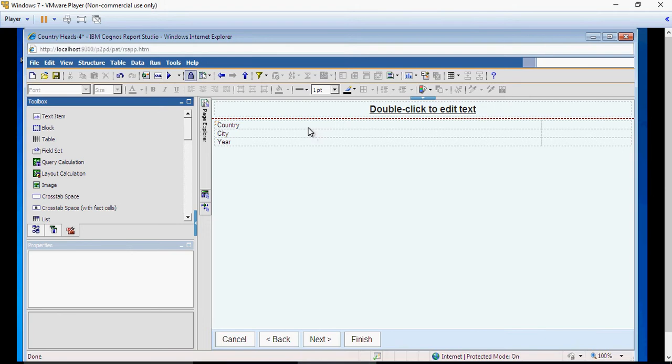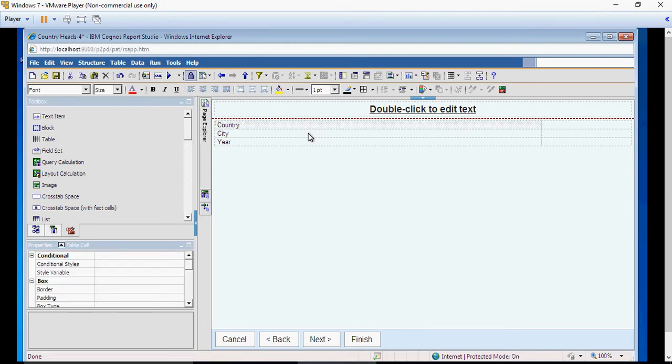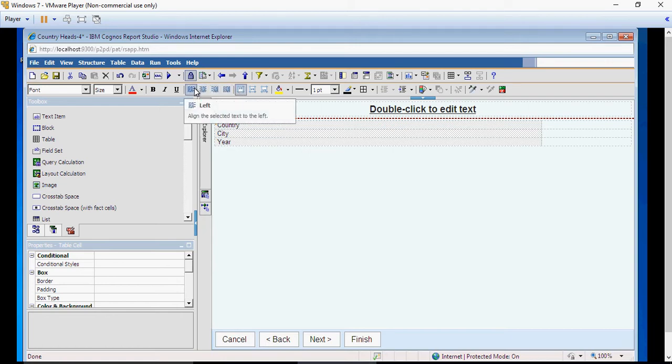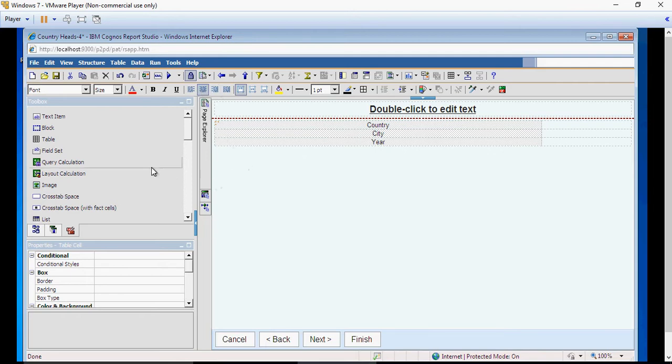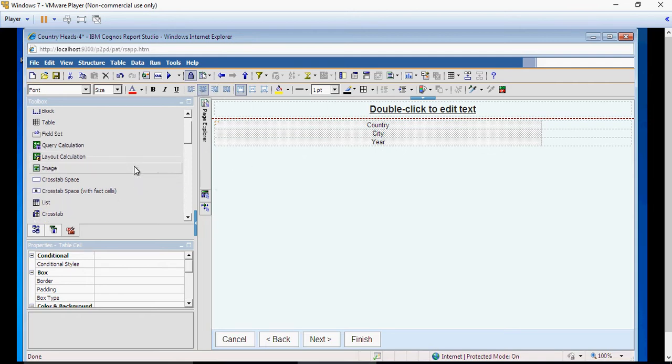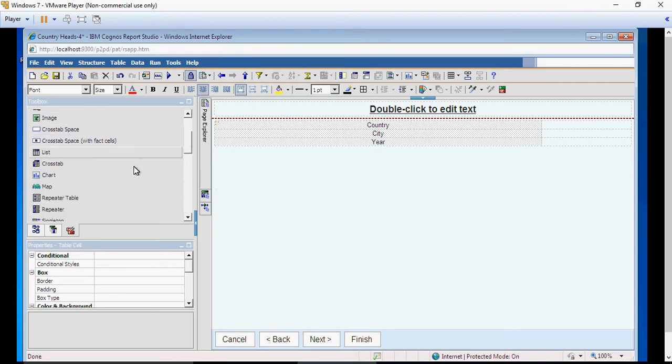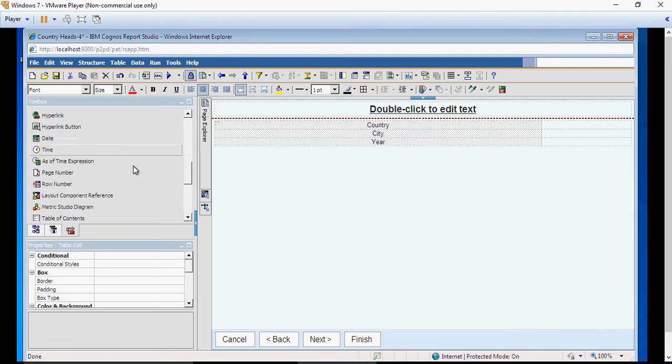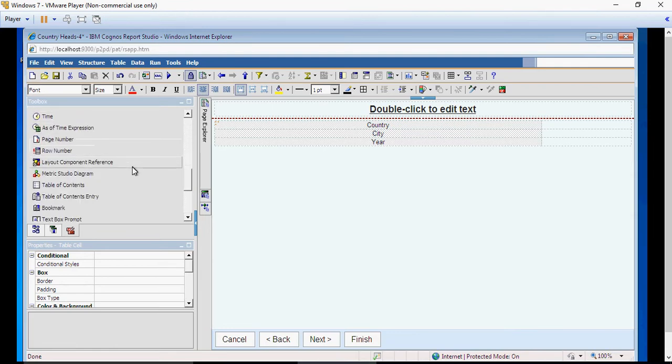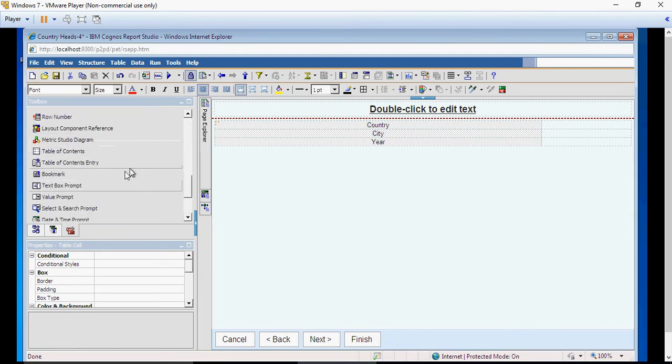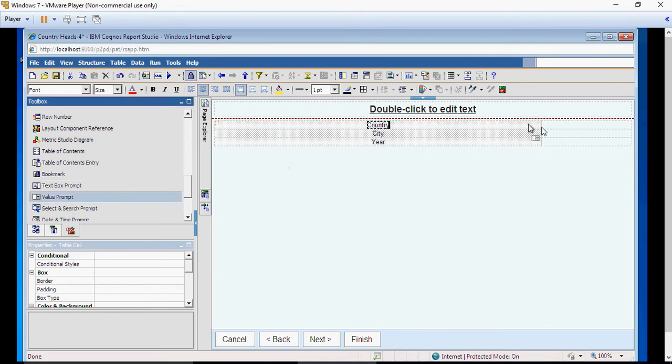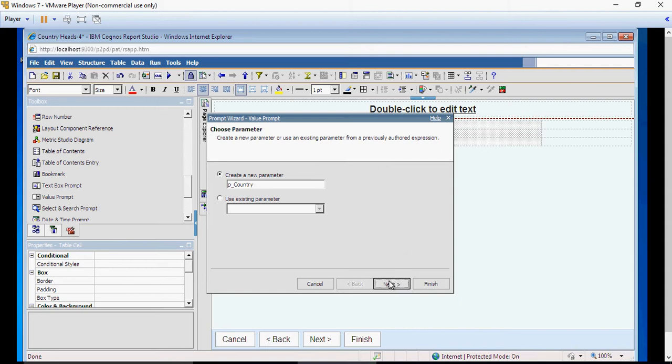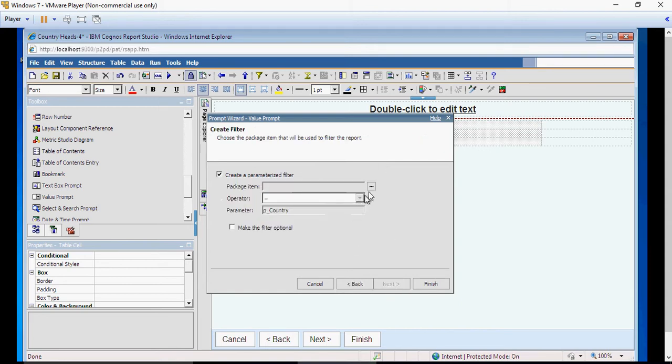And now I'm going to use the value prompt. Drag and drop the value prompt like that, and let's create the first prompt, which is country. The same method as we have done earlier.